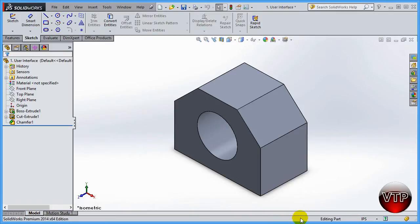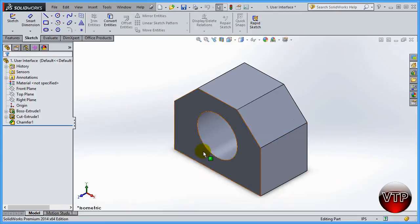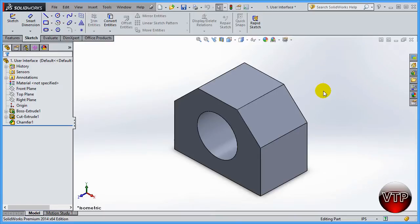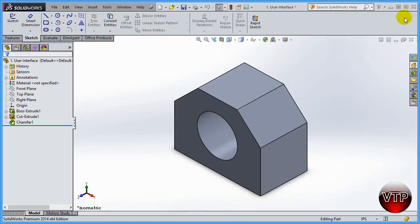There's also usually a status indicator here that will say either 'Under Defined' or 'Defined' while you're designing. This ensures that you have assigned dimensions to all the sketches in your part — something we'll go over a bit later. This is your interface; get familiar with it. I'll be calling out specific sections as we go deeper into the tutorial.